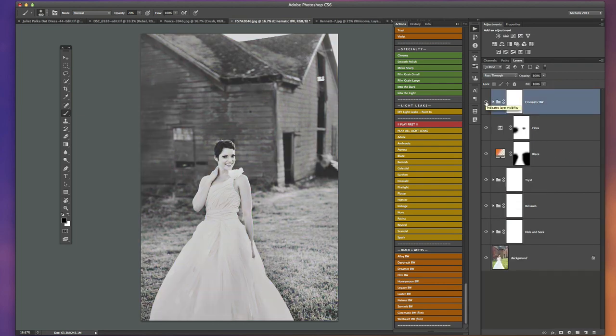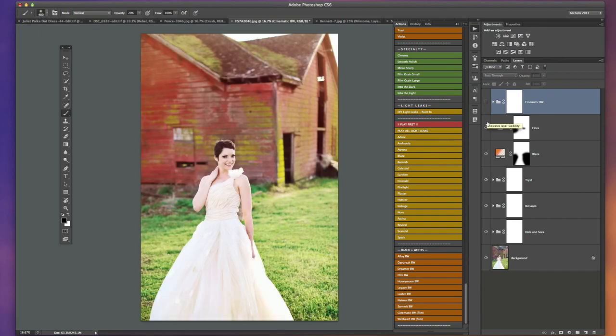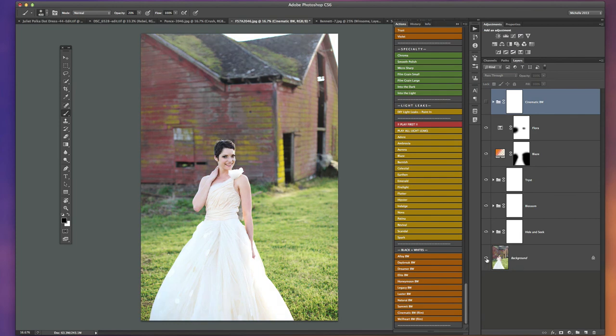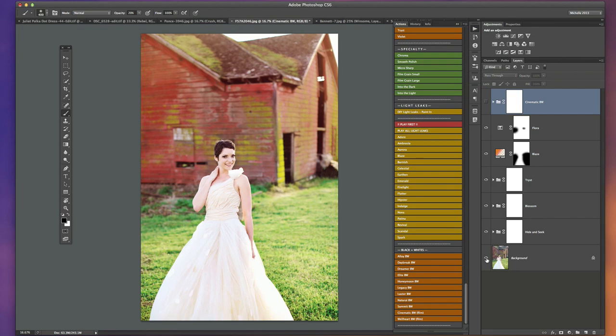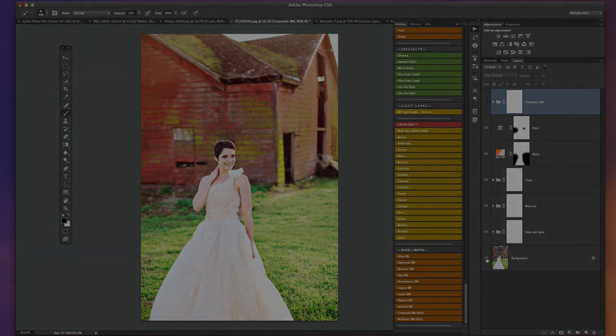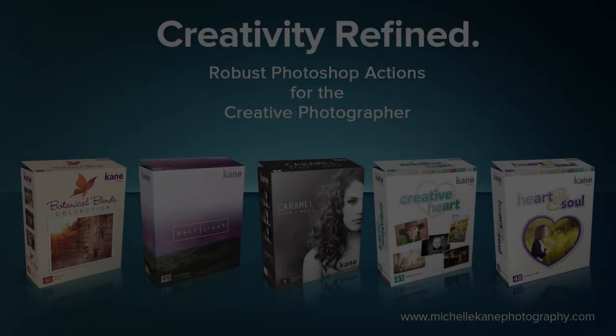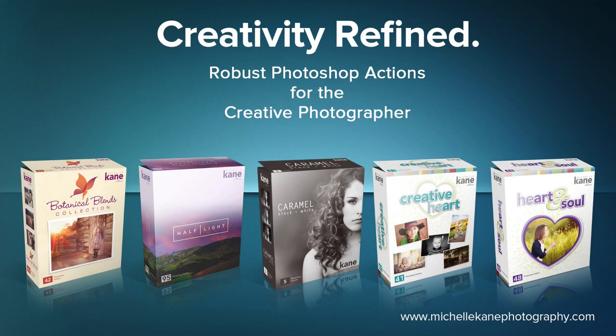There's our cinematic black and white and here's our color edit. Very quick and easy. Without sitting here explaining the steps to you, this edit probably would have taken a good two minutes, three minutes at the most. So it speeds your editing up quite a bit and gives you beautiful results. For more information about my Photoshop actions please visit my website, michellekanephotography.com. Thanks everyone and have a blessed day.